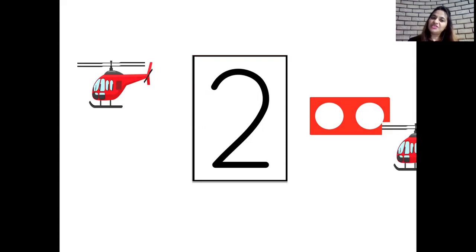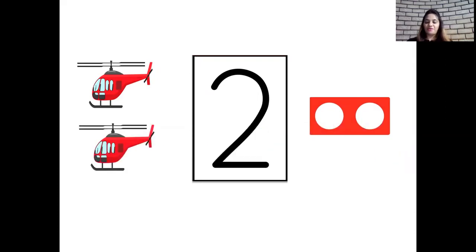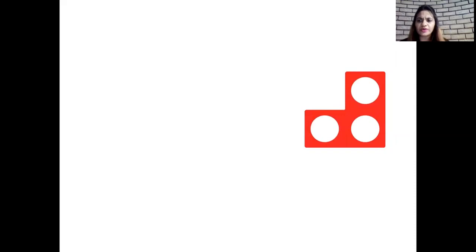Okay children, and which number pattern tile is this? Let's see. Let's count the holes children. Come on. One, two, three. So this is the number three pattern tile.